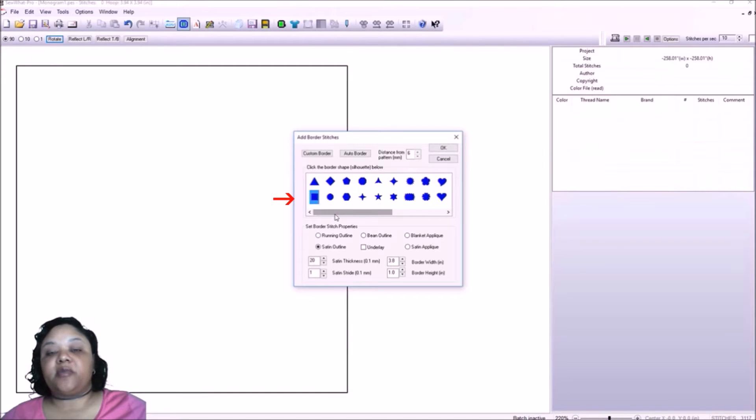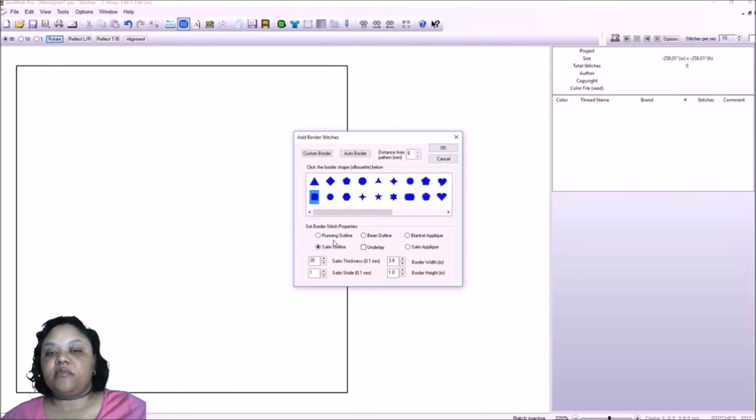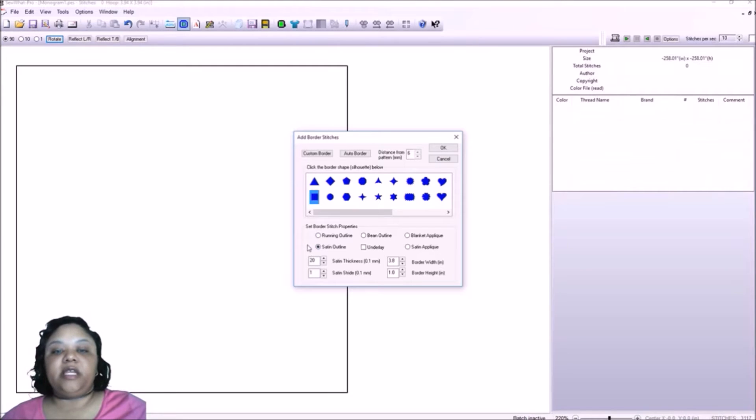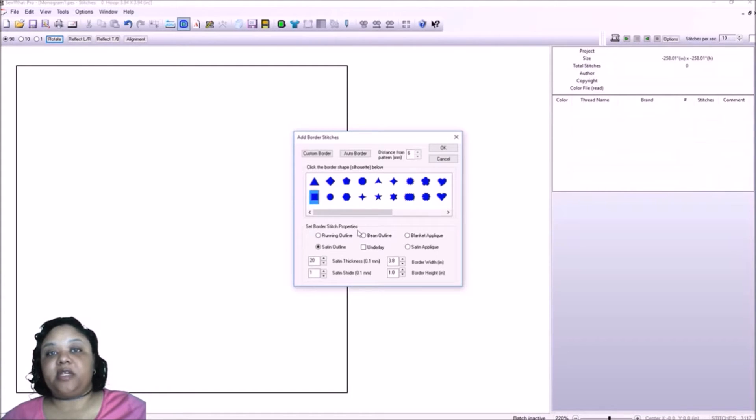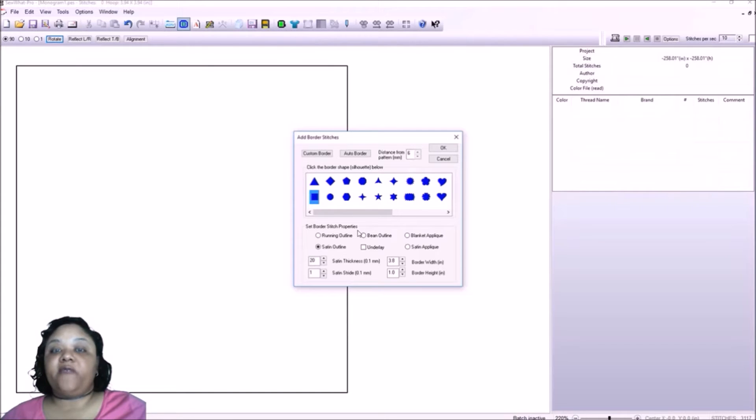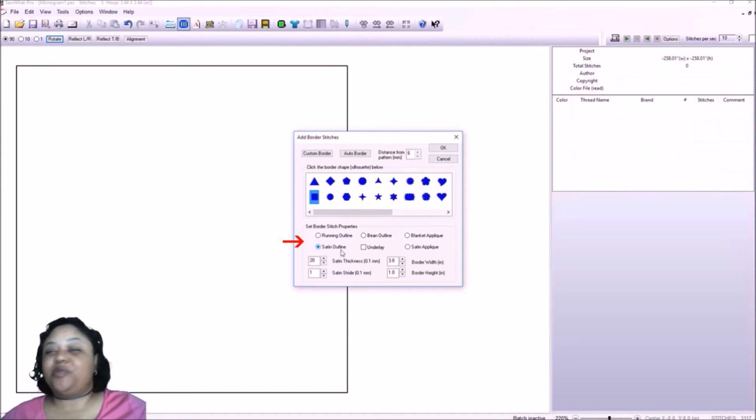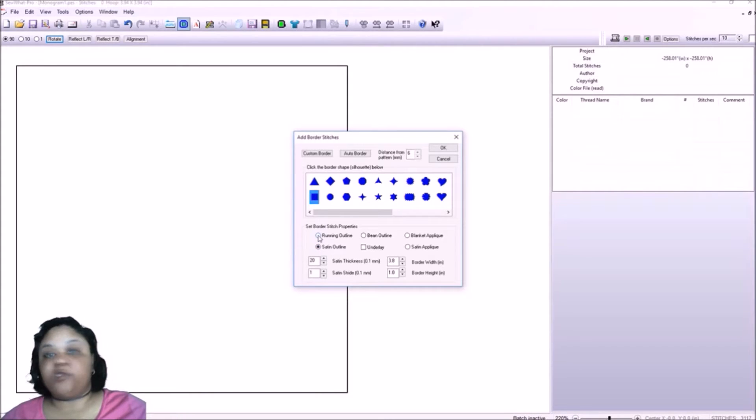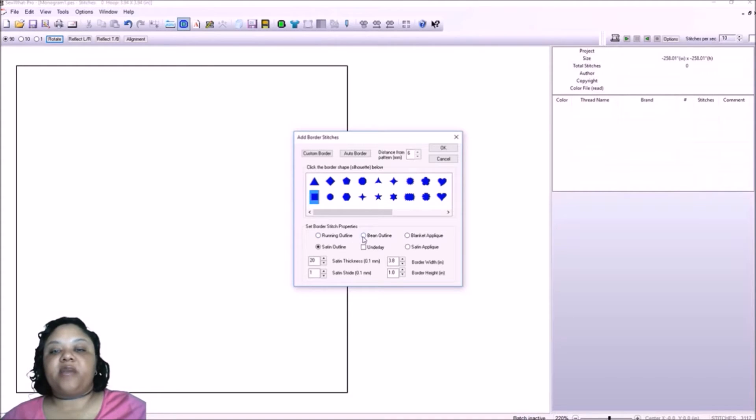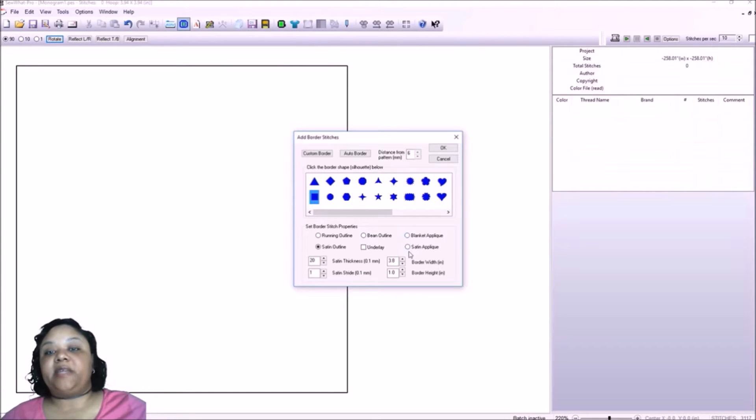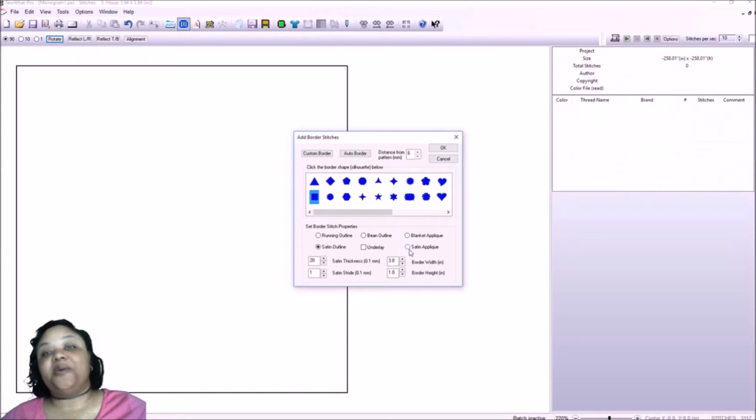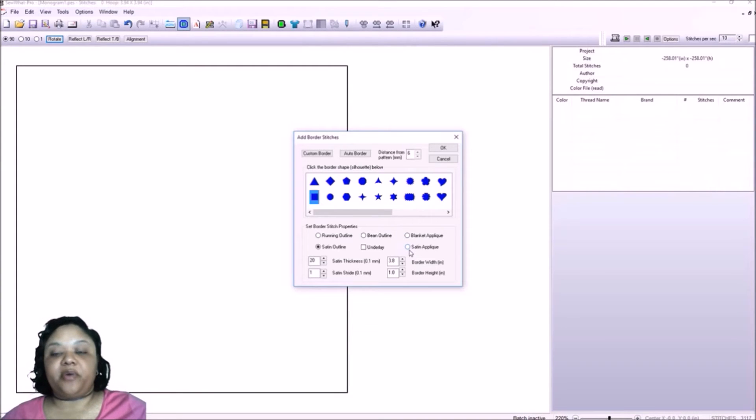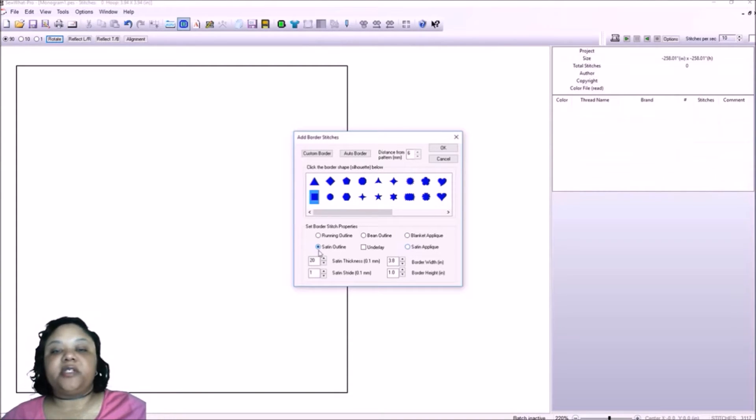So I'm going to go ahead and select a rectangle. Now with the rectangle, we need to have an outline, a stitch property. And with the name frame, the preference generally is a satin outline, but you do have an option of a running outline, which is just a single straight stitch. You also have the option of a bean outline. You have blanket applique and satin applique. So yes, you can make your own applique in Sew What Pro, but that's not what we're dealing with today. So we're going to stick with satin outline.